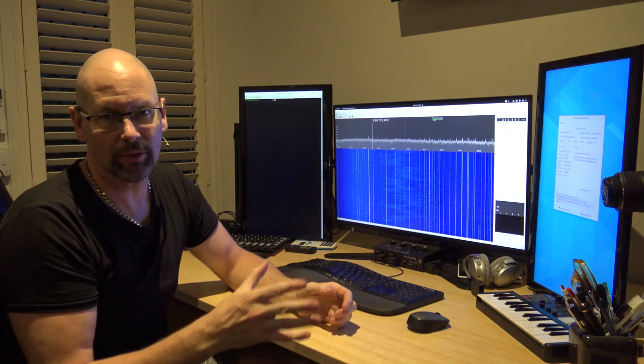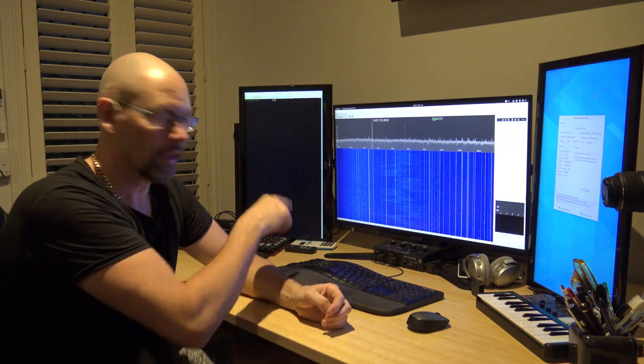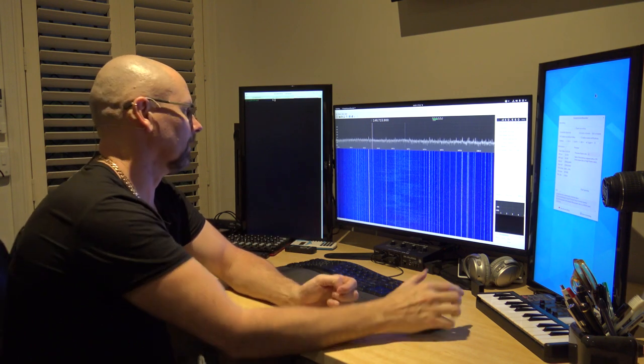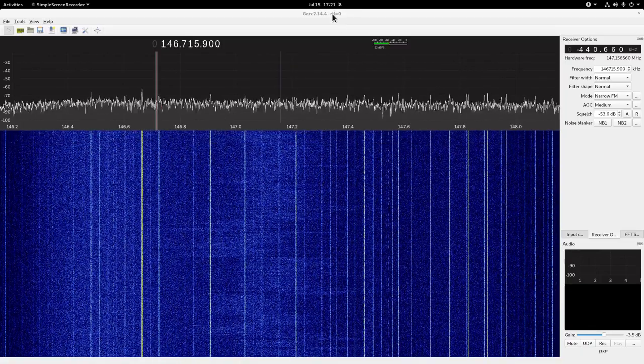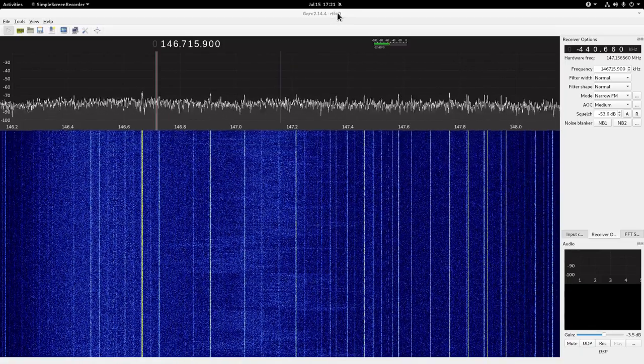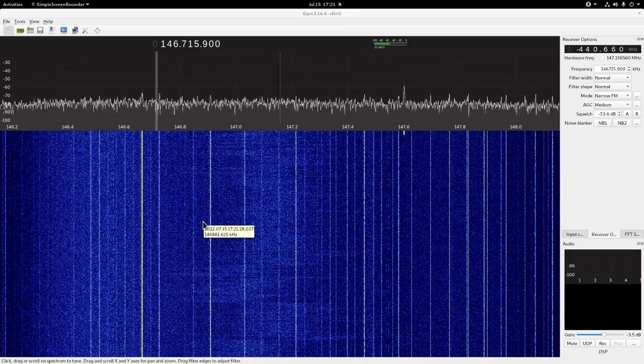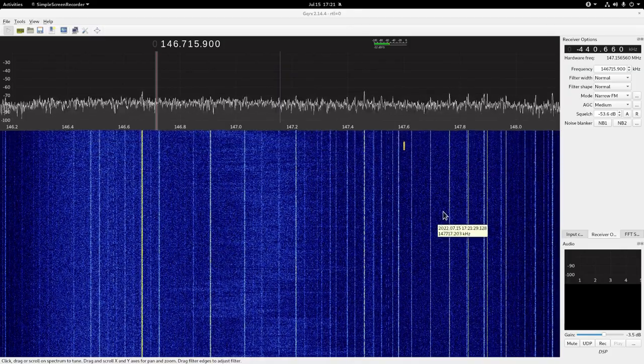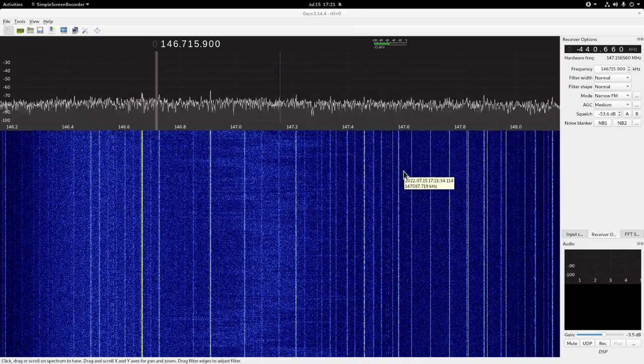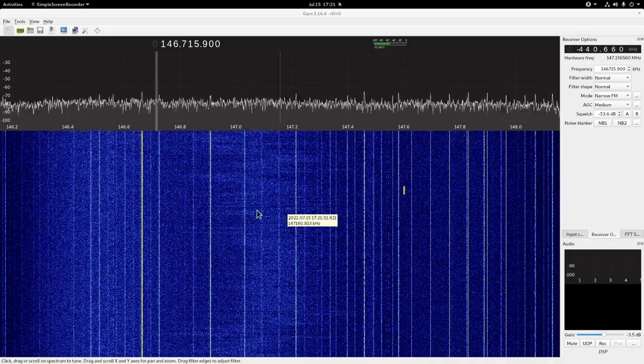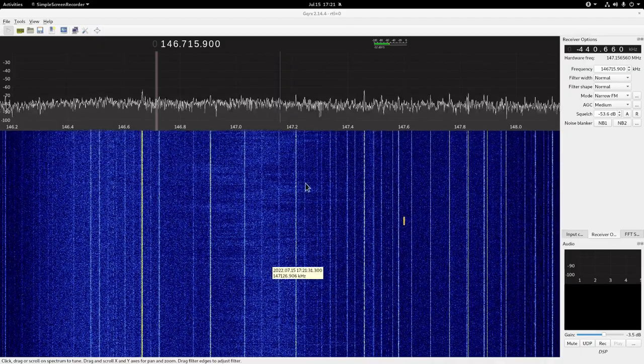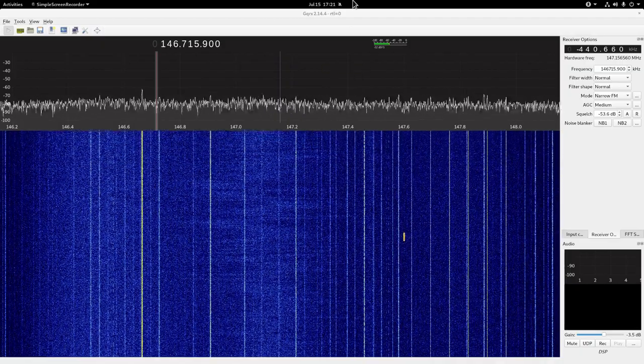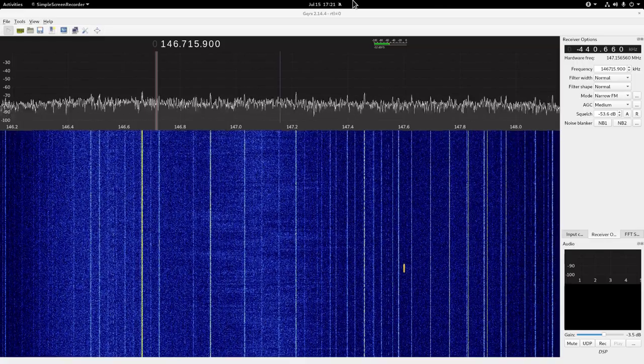All right, so now it's just using that RTL dongle that's directly connected here. As you can see at the top here, it's not going via the network. And you can see that weird pattern stuff has gone. There's still other stuff, and there's a signal easily seen there. But it's certainly a lot clearer than the one I've got set up from the roof.